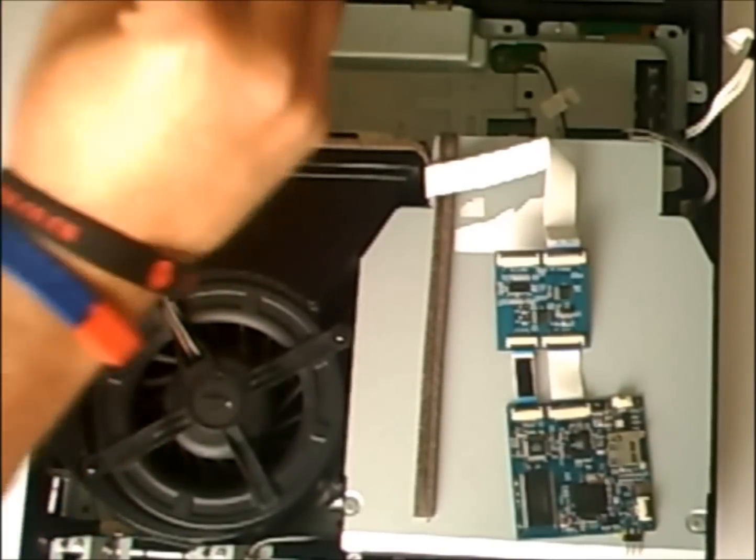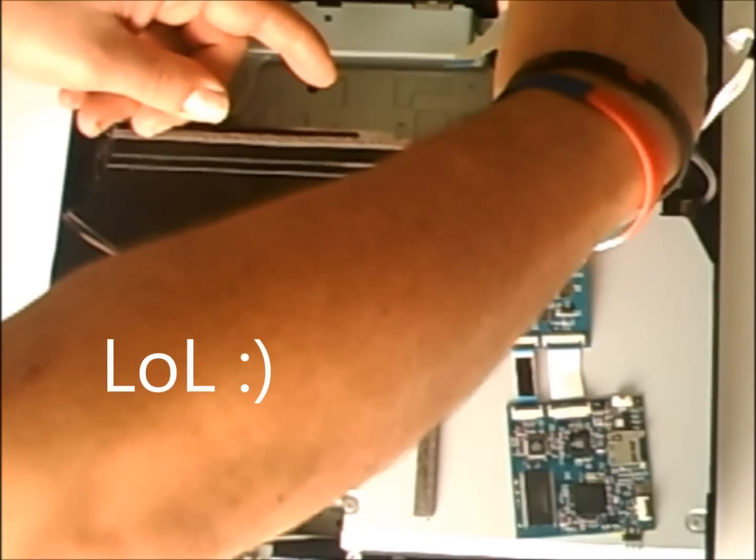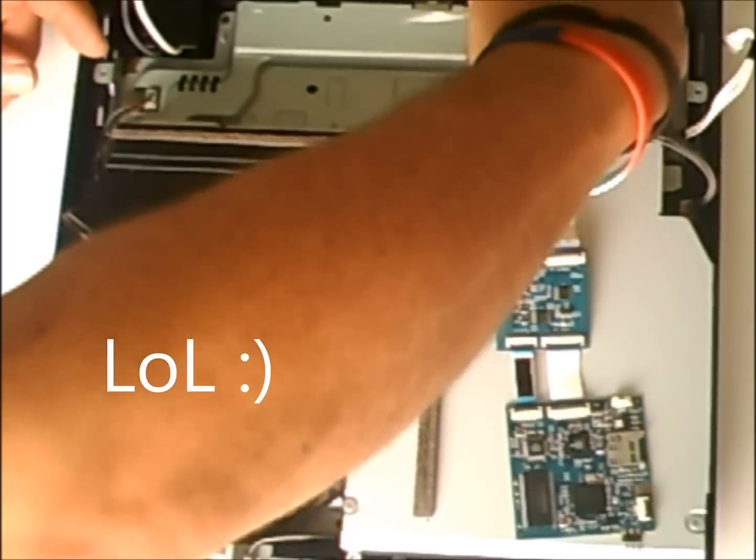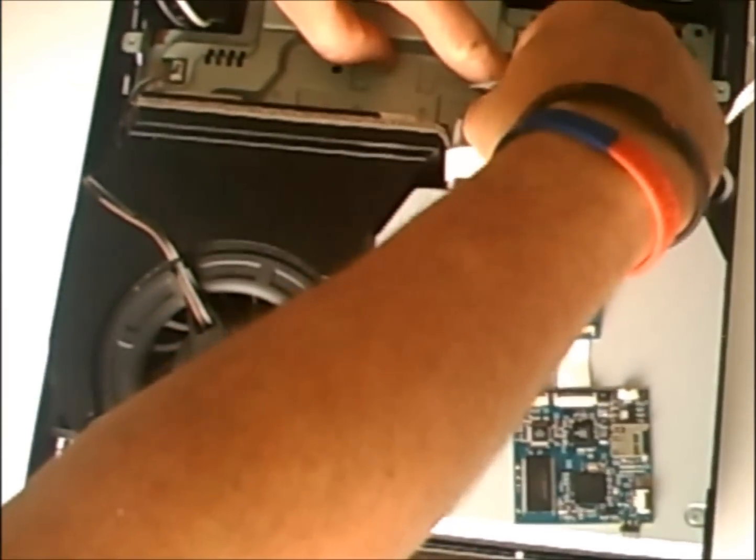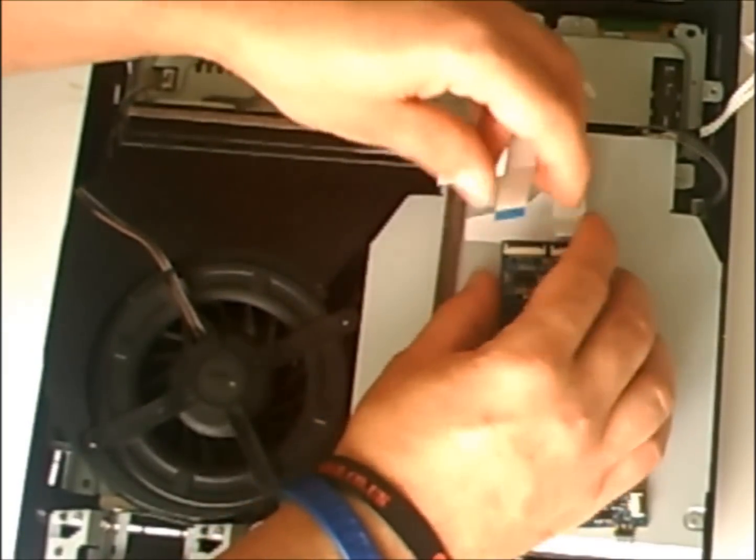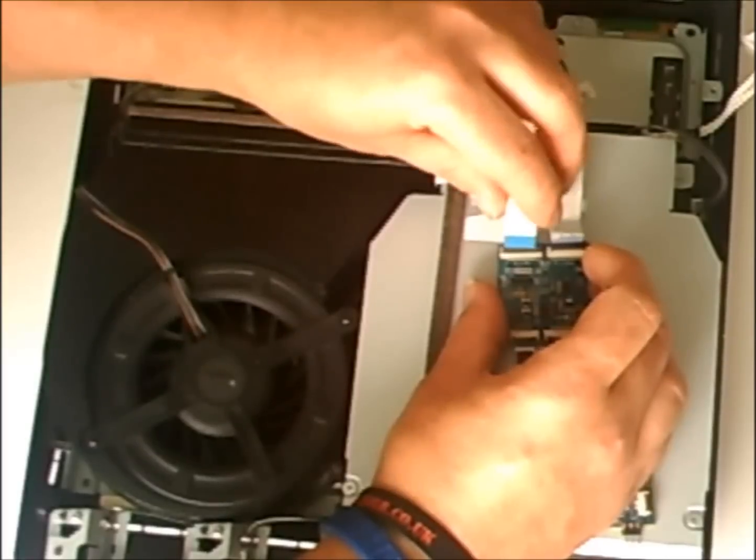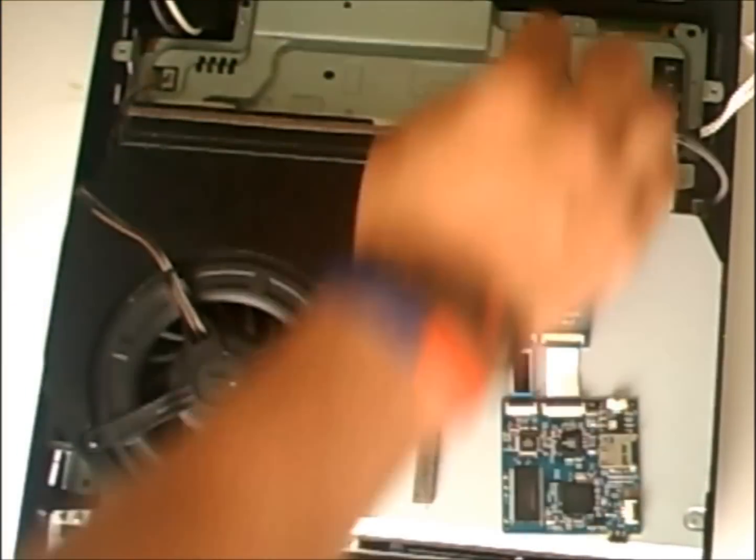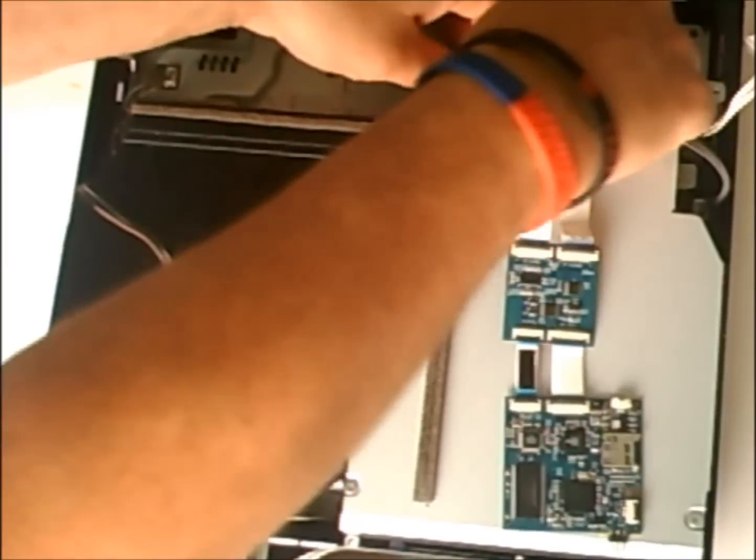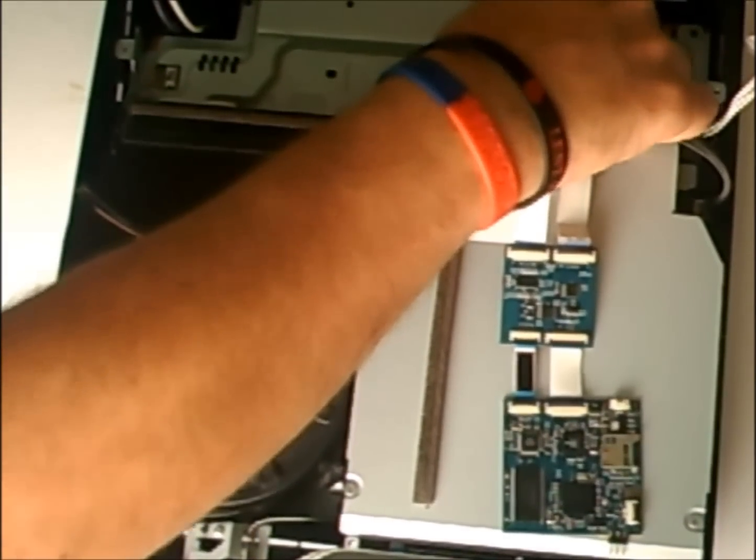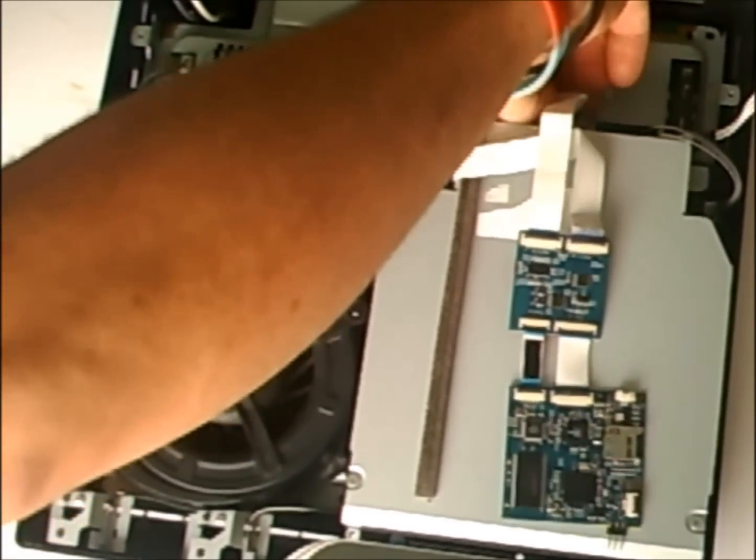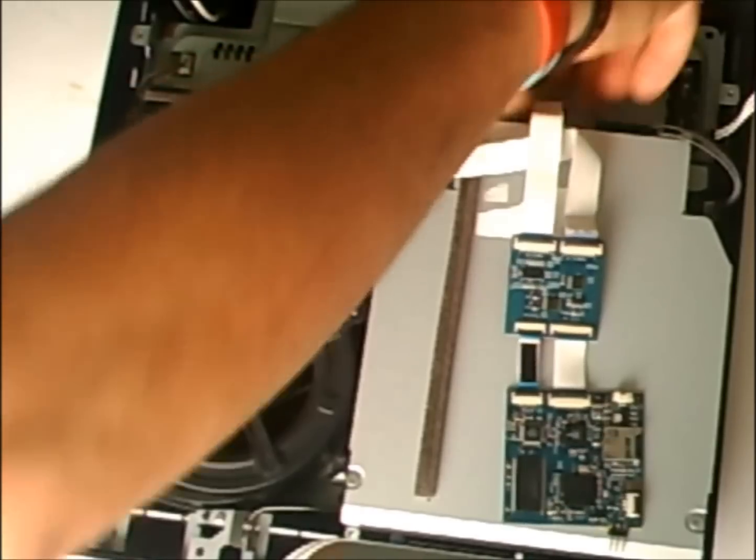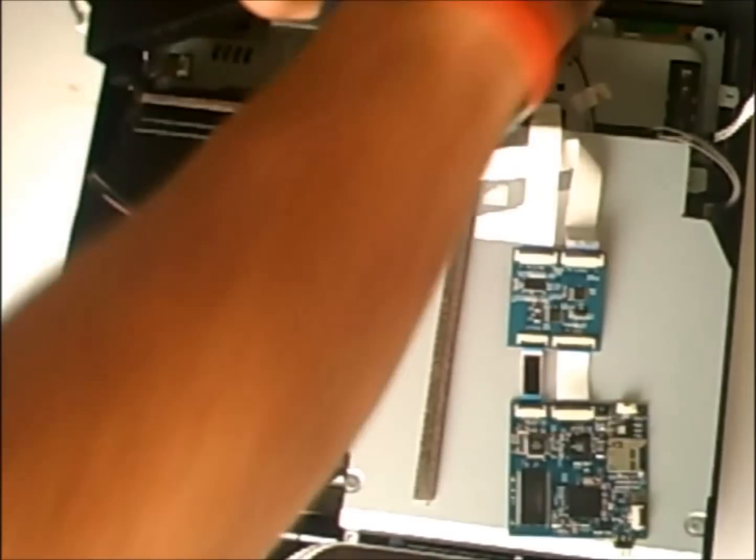Next, take your back FFC and that plugs into the motherboard. It's very hard to do this when you're filming. Okay, that's just plugged in, but then plugs into the other slot on your board.